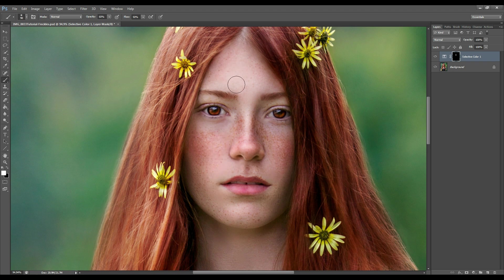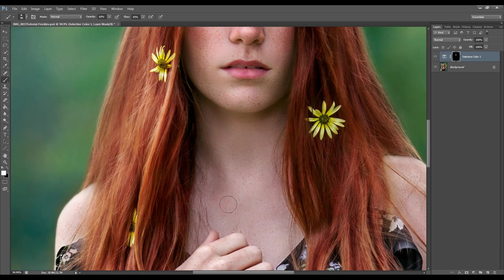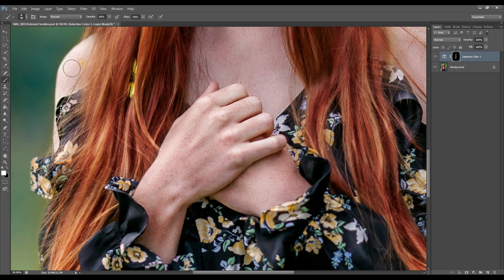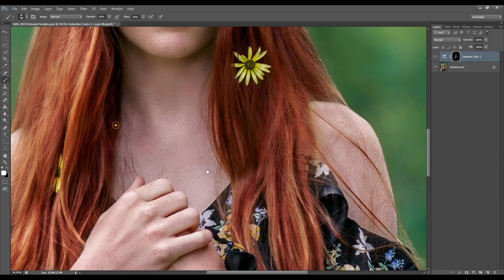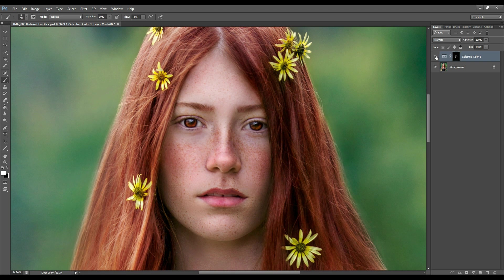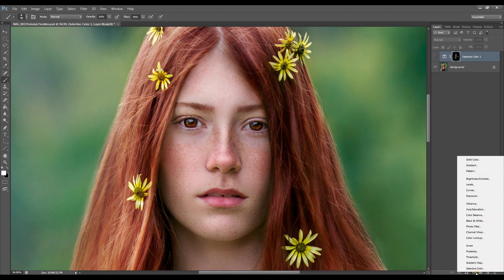Let's continue bringing out the freckle enhancements from the Selective Color adjustment layer — going down to her body, brushing it out, and a little bit on her hands and on her shoulders. Let's have a look at what it looked like before this enhancement.